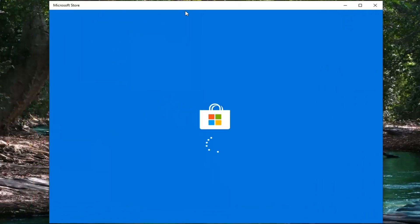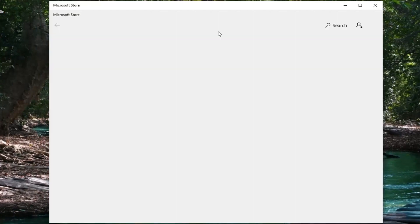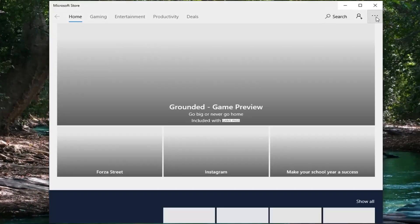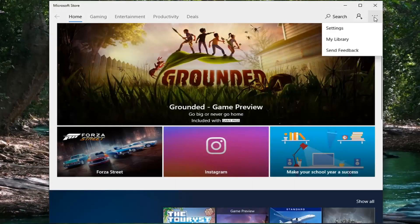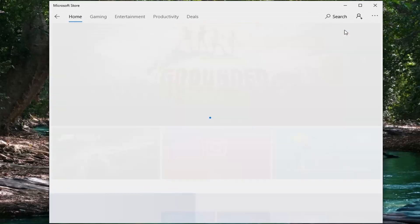And once the store is open, you want to select the menu icon near the top right corner of the Microsoft Store and select Downloads and Updates.